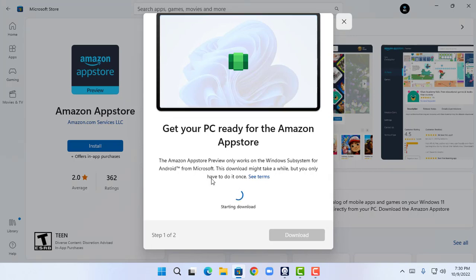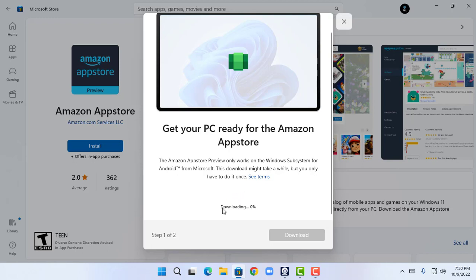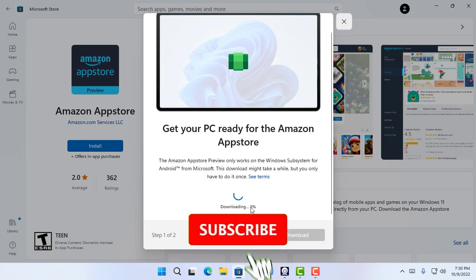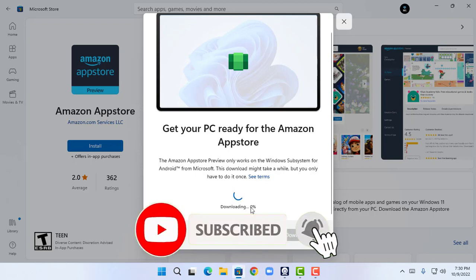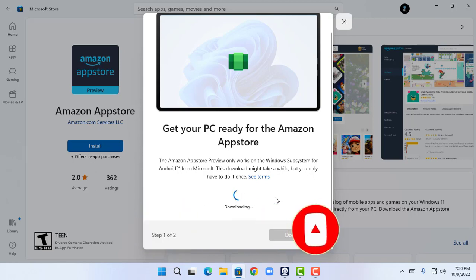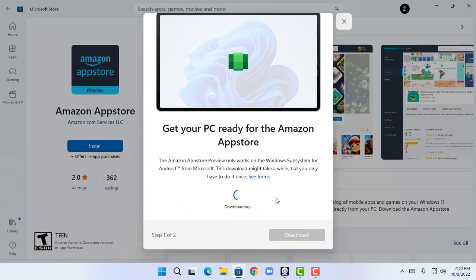The download is starting. As you guys can see, the download has started and it's at zero percent. It will take some amount of time to download the Amazon App Store.